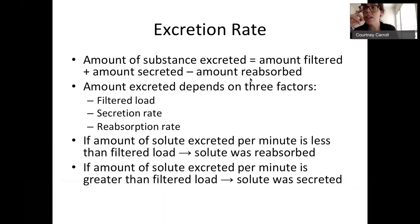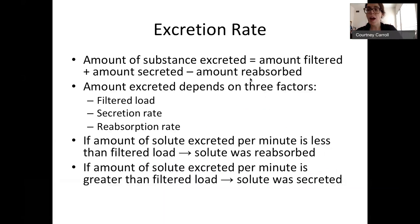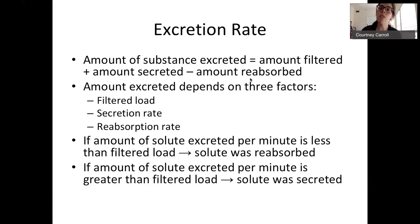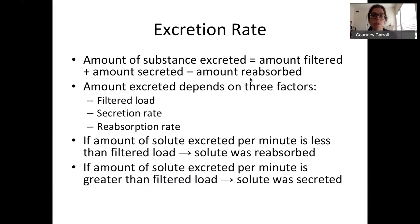Reabsorbed substances go in the reverse direction, from the filtrate back into the blood. The amount at the end product in the urine is all the things added into that filtrate — the filtered stuff and the secreted stuff — minus all of the things that were reabsorbed. The amount of substance excreted equals the amount filtered plus the amount secreted minus the amount reabsorbed.